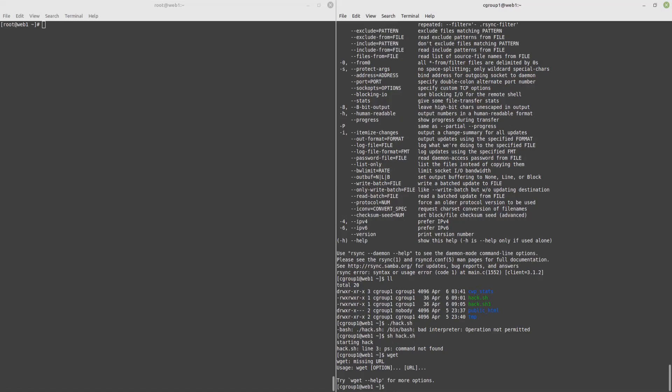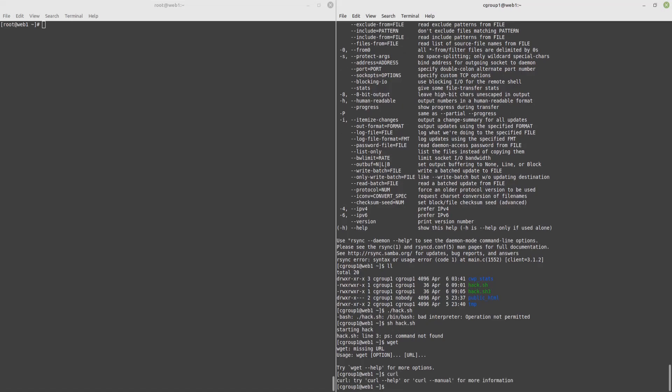The same goes for wget, or curl. And that's basically it. There are many other commands that are allowed. This is just a simple demonstration of operation not permitted, meaning this is kernel denied.